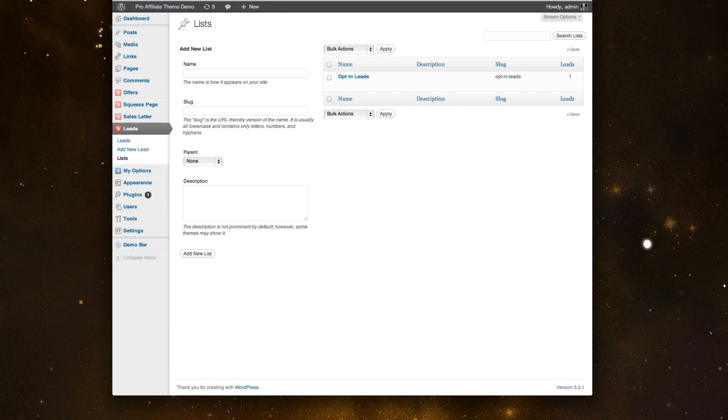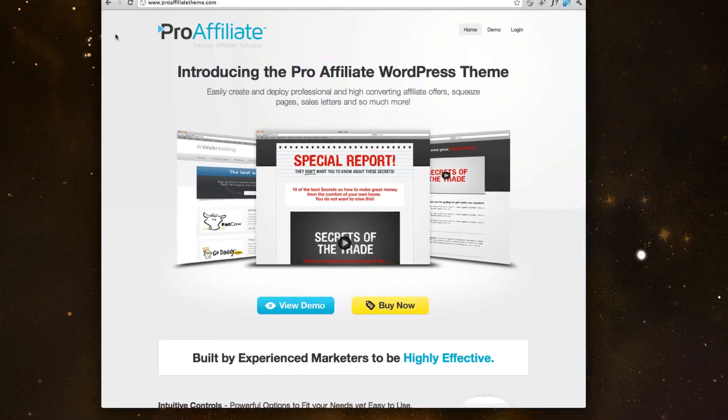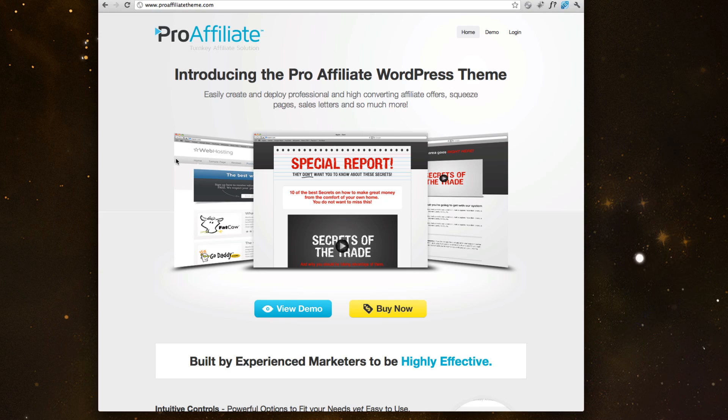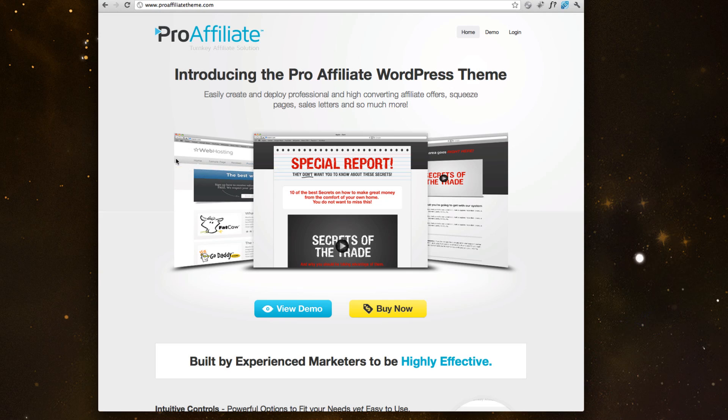So overall, this is the Pro Affiliate Theme. It's a quick walkthrough of how to kind of manage everything. We're excited to have this built. This is just version one. We've already started to work on the next version and we're excited to get this out and kind of get your guys' feedback. So we continue to build this.